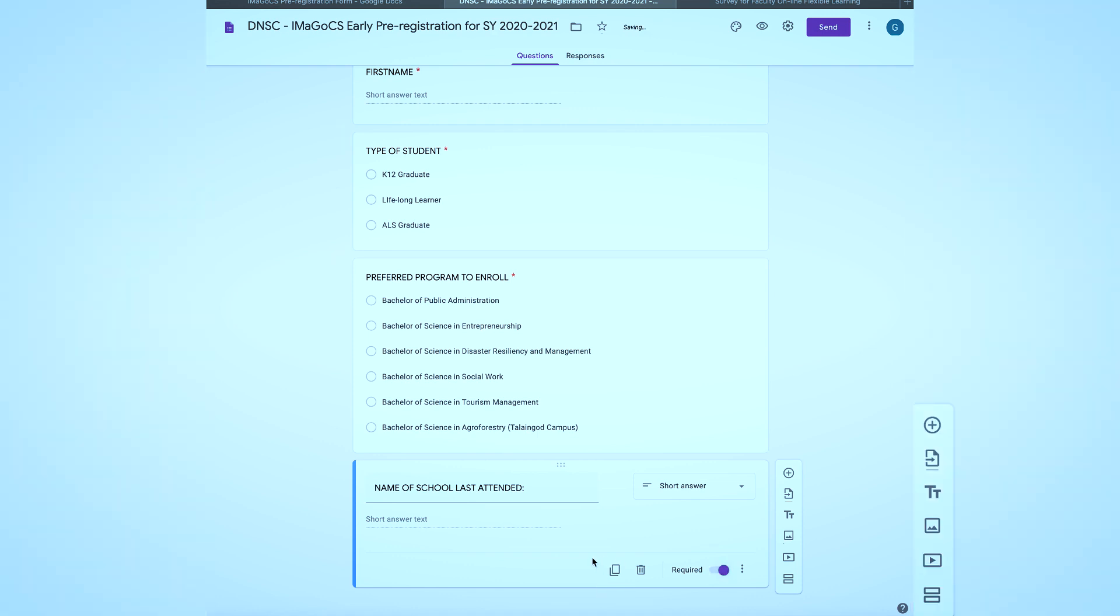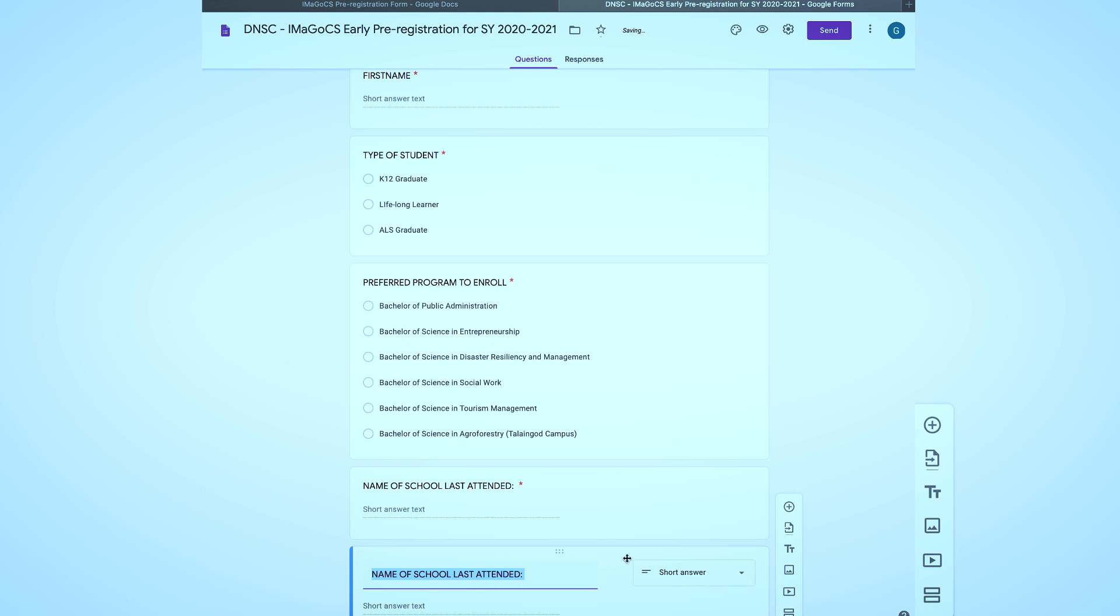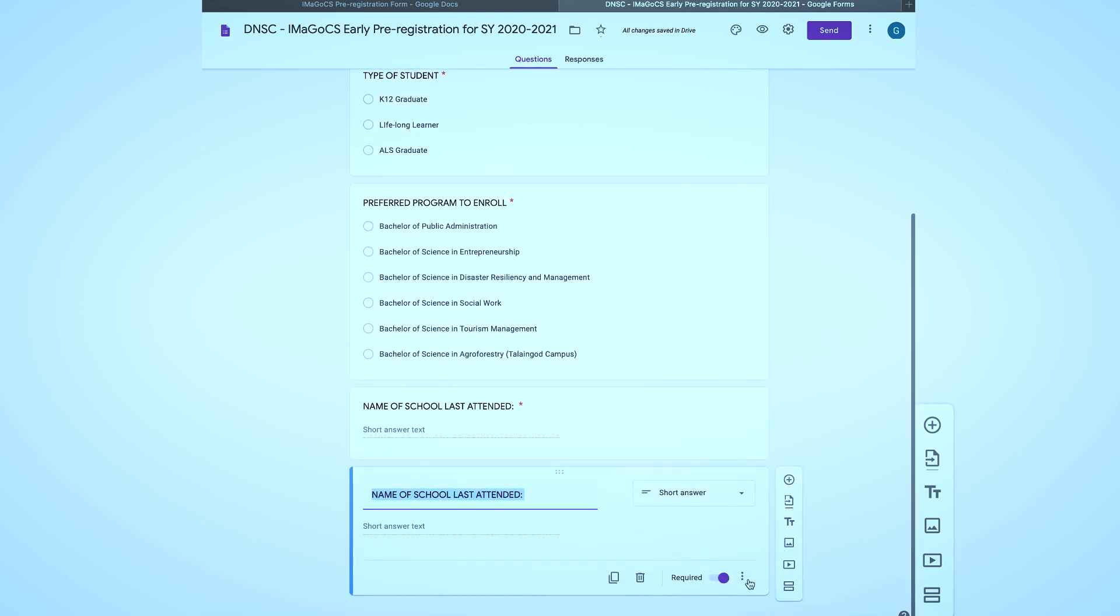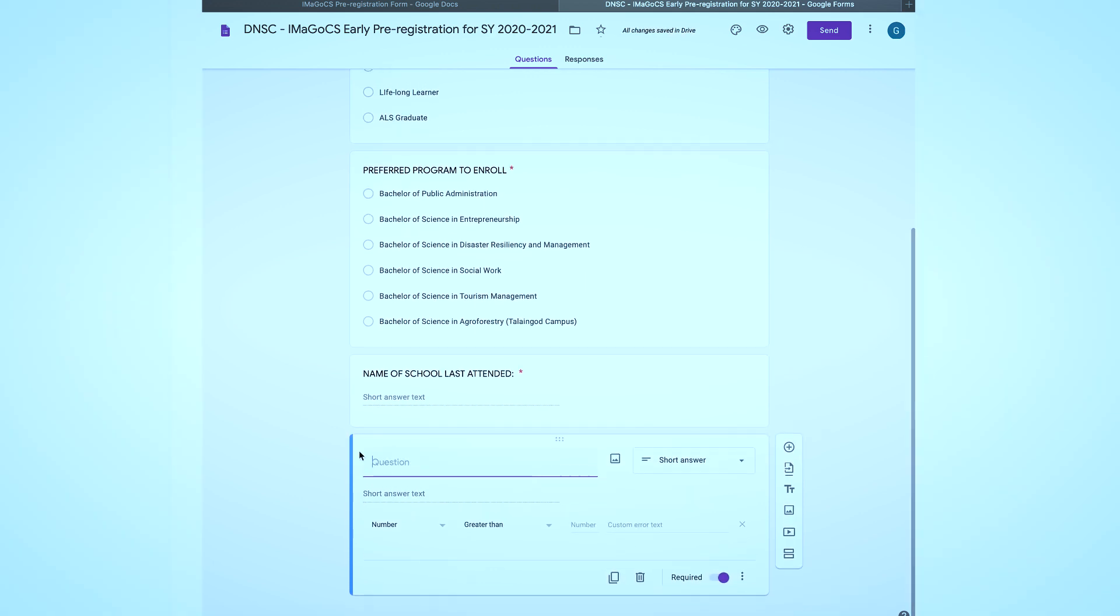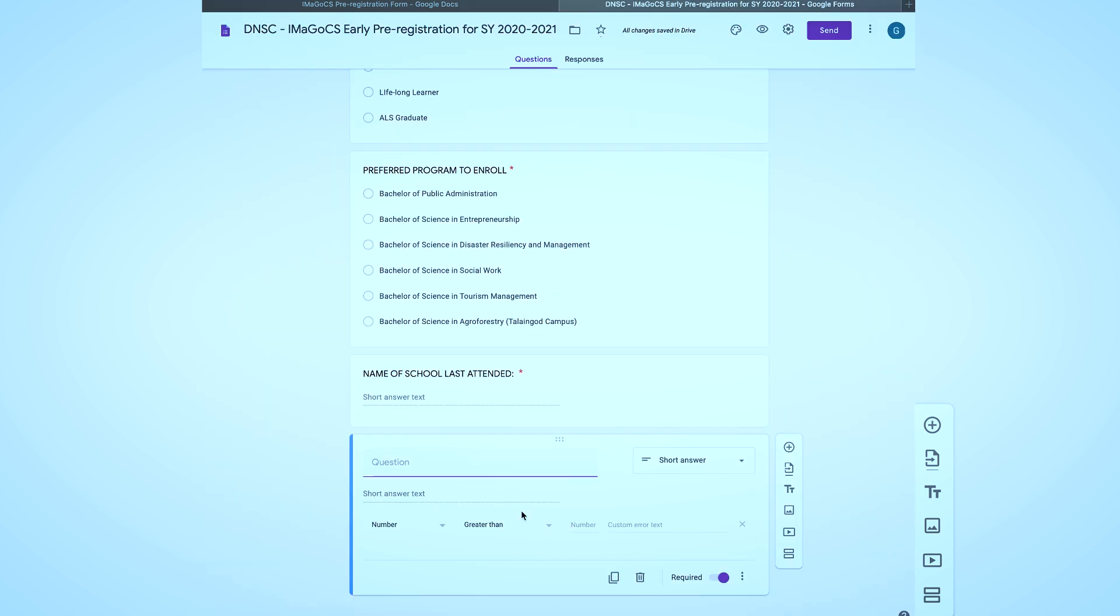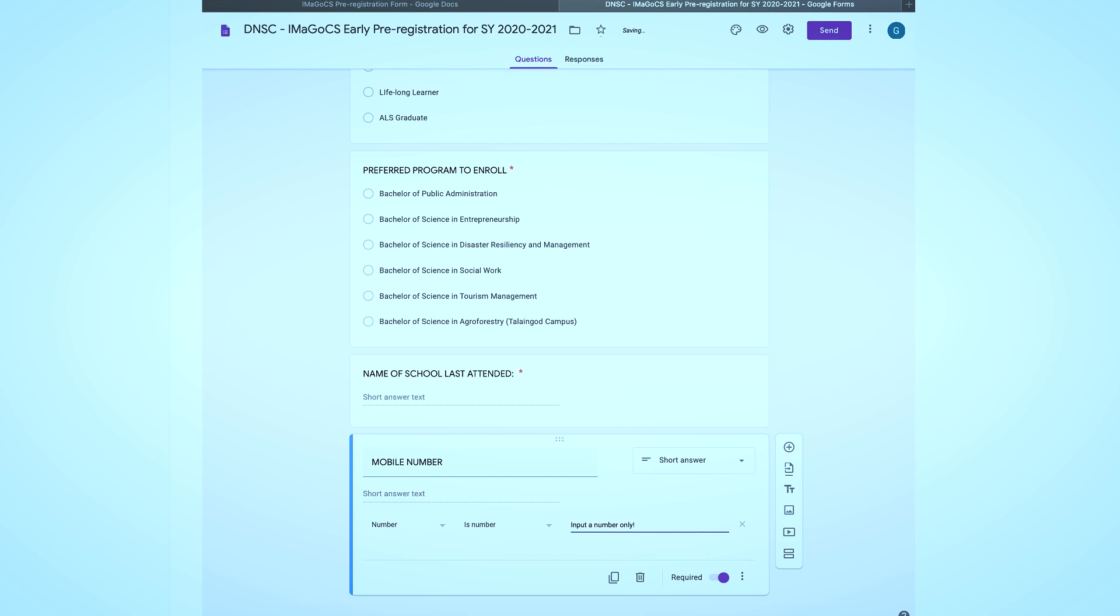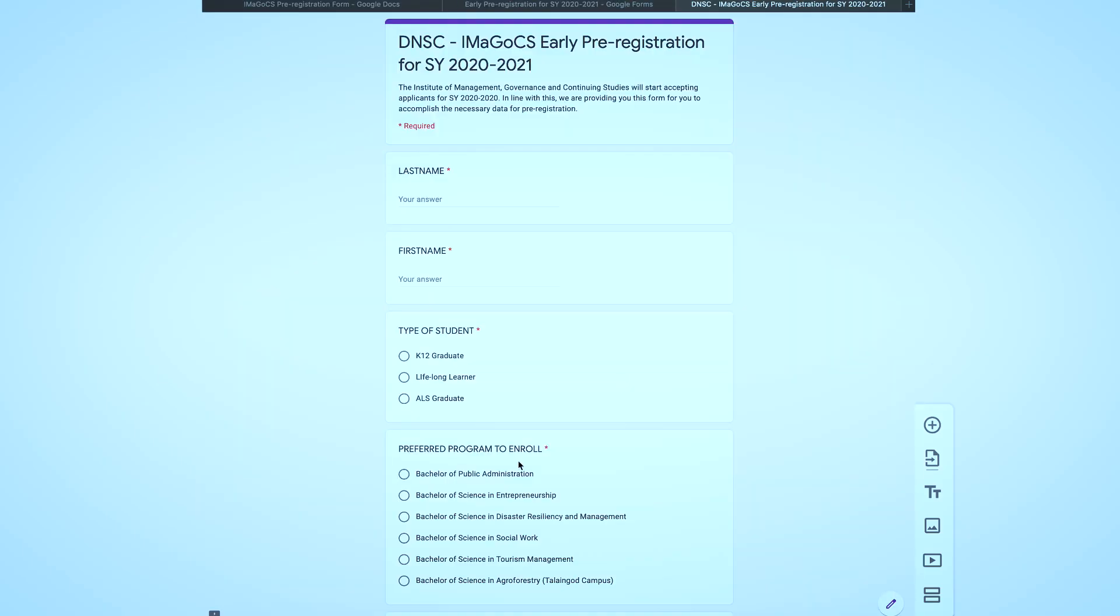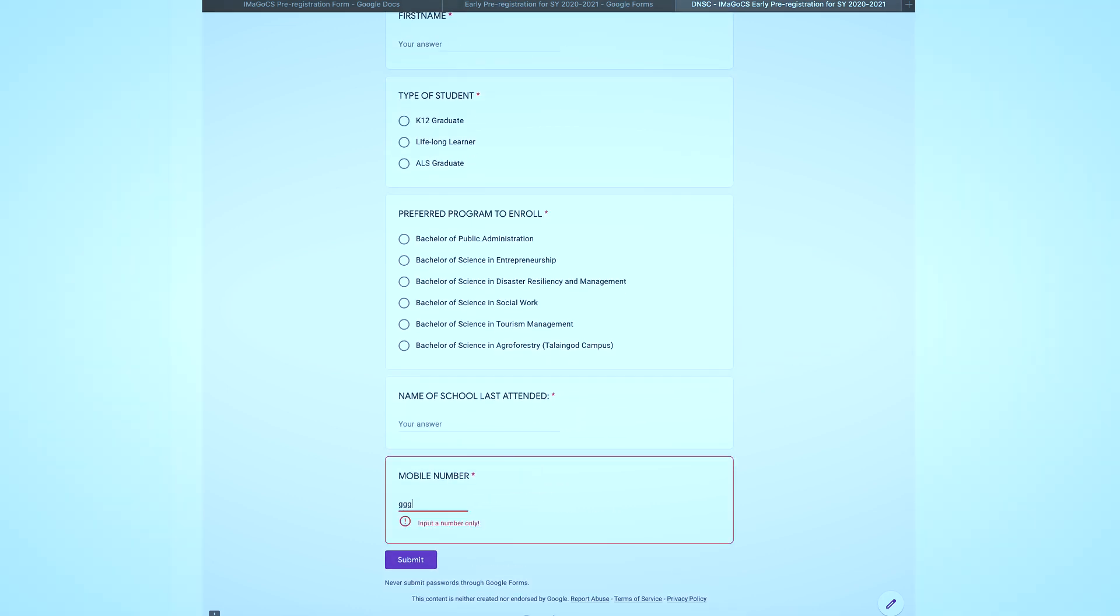Next is the input of the mobile number. In this set of questions we will still be using the short answer input option, but I will teach you how to validate the response by doing a simple trapping. To do so, activate the response validation. The objective of this validation is to make sure that the value inputted by the respondent is a number. Thus I set the validation that the number is a number. In the custom error text you can input an error message if such case happens. Here I will input number only to prompt in case the value inputted is not a number. This is how it works.